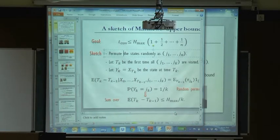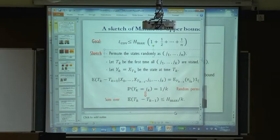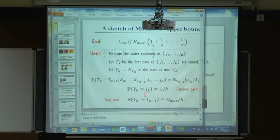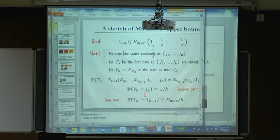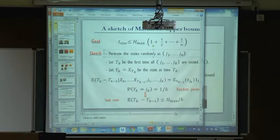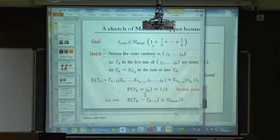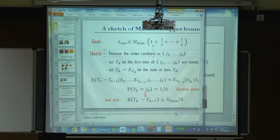We look at the maximum over the starting point of the expected time to visit all vertices — the maximum of the expectations, not the expected maximum. For every starting node we look at the expected time; it's the worst-case upper bound. Of course, if the graph is transitive then all starting nodes are the same.